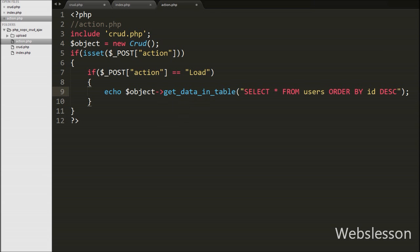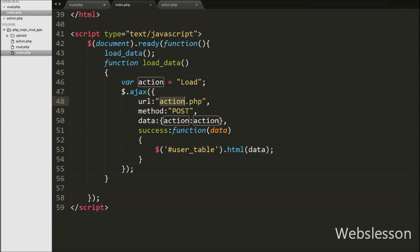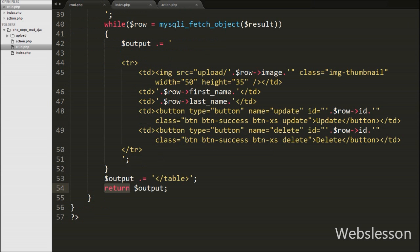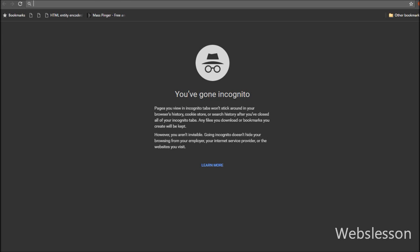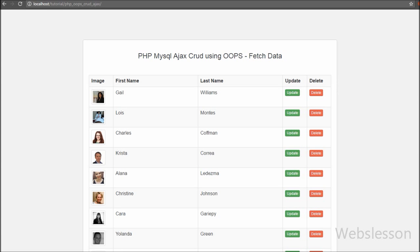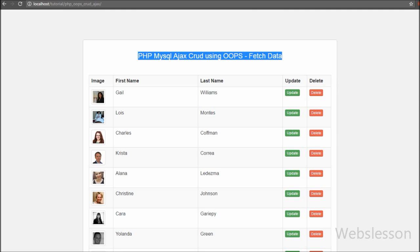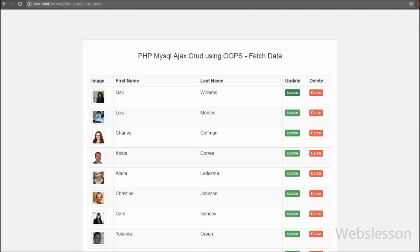So our code is ready. We have saved all files and checked in the browser. The page has loaded and at that time it has loaded the users data in table format with update and delete button links. This is the first part of making a CRUD system by using the principle of Object Oriented Programming and PHP language with Ajax.